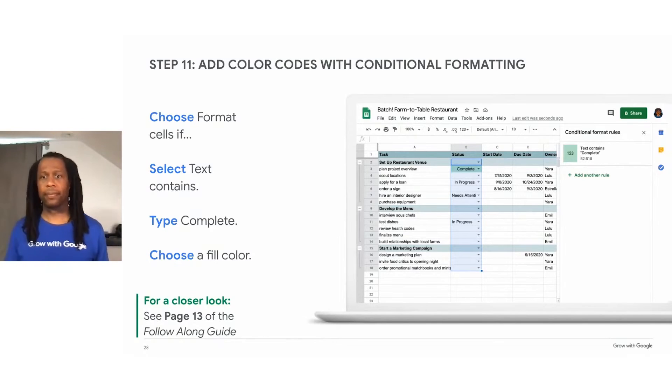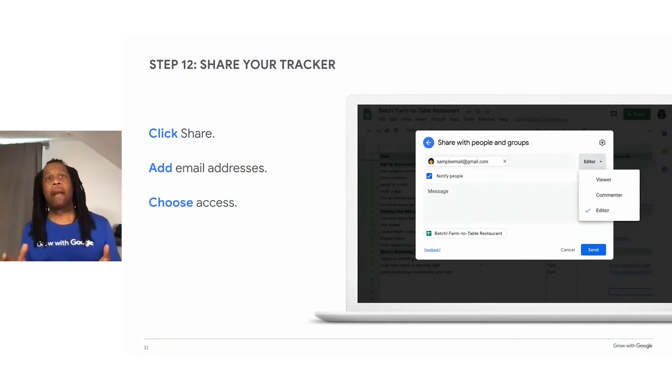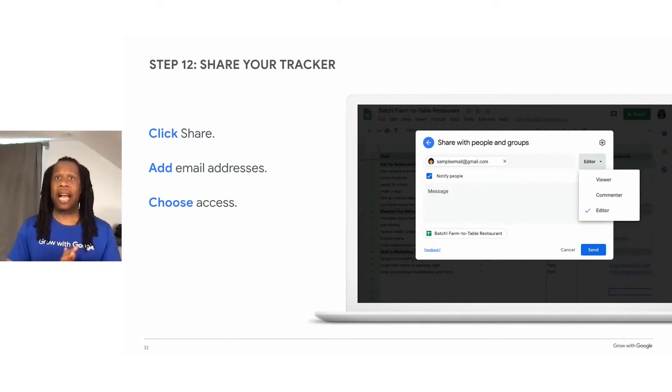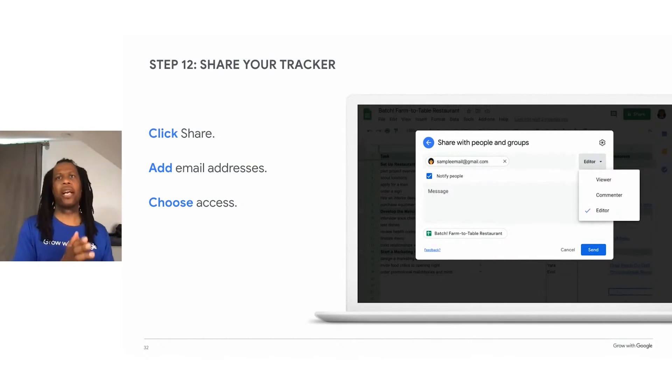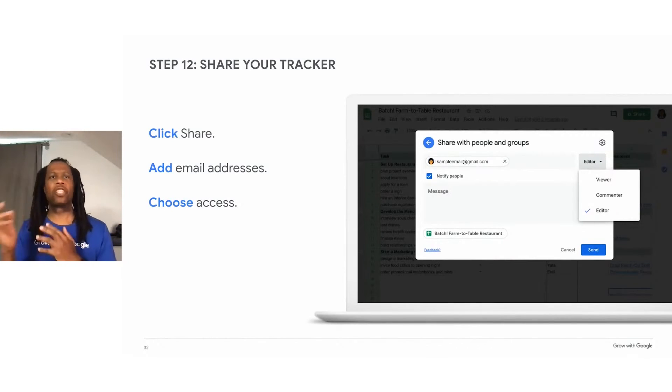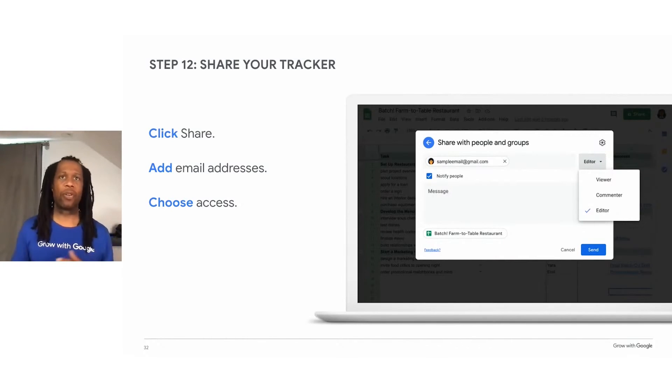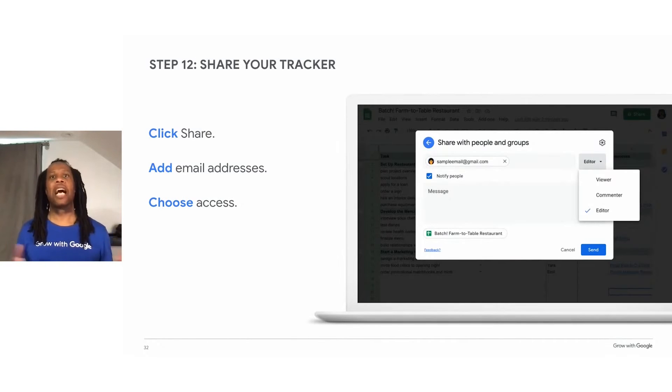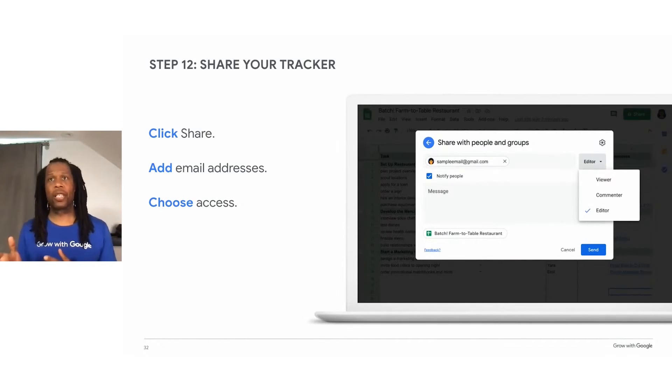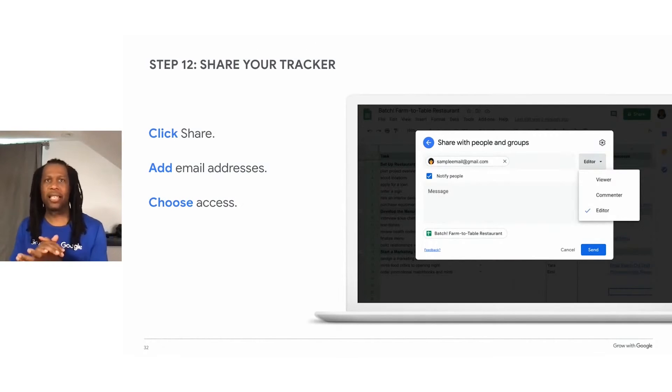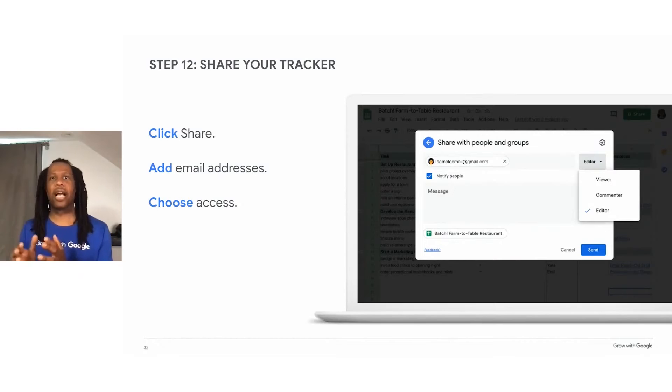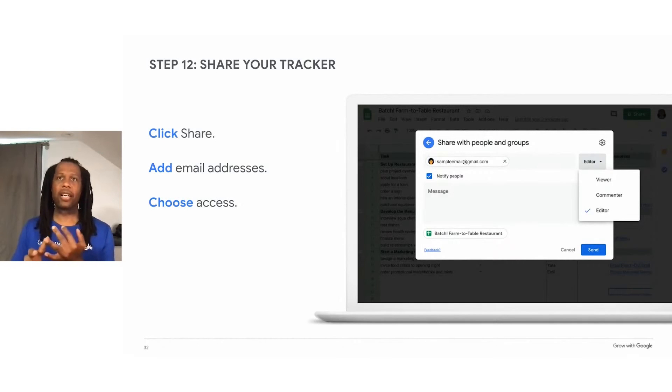To start collaborating digitally with your team, give them access to important files. You can share a Google document, spreadsheet, or presentation with other people. And then you can choose how much they can do with it. The image on the slide shows the share dialogue that allows users to grant different levels of access to their colleagues. There's viewer, editor, and comment.